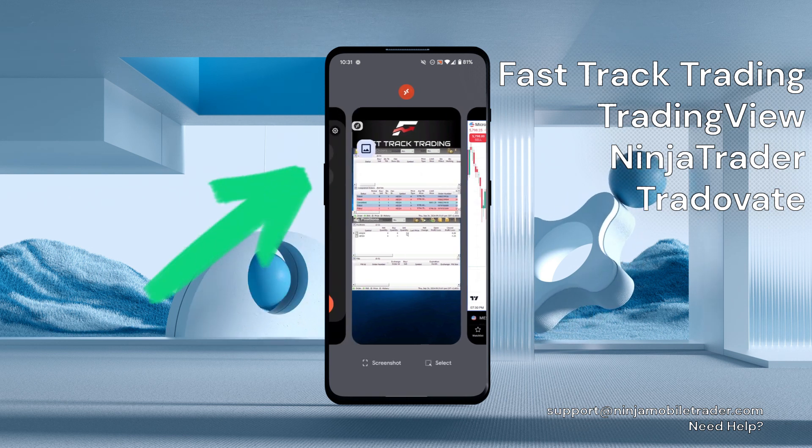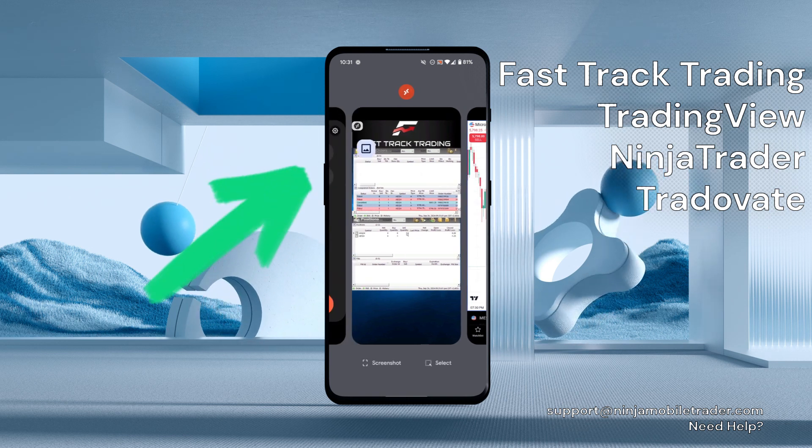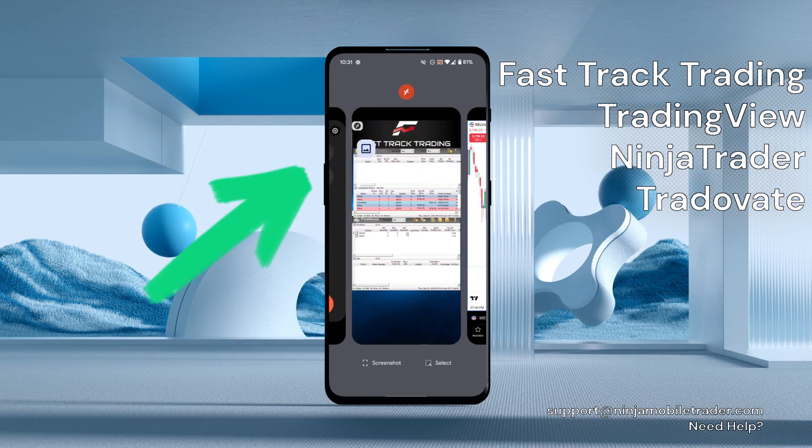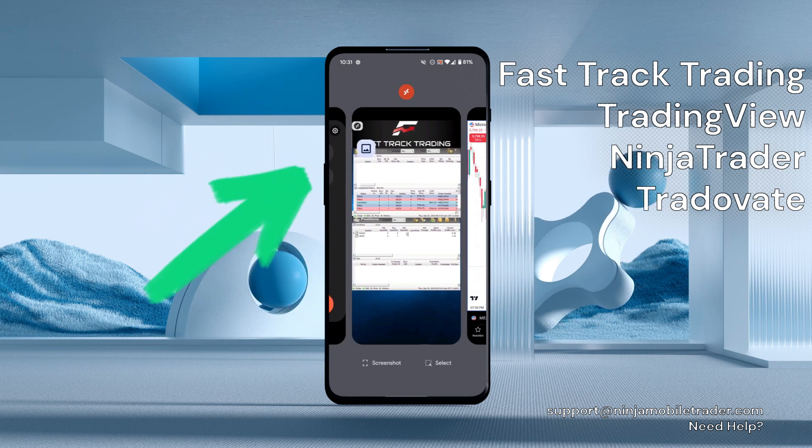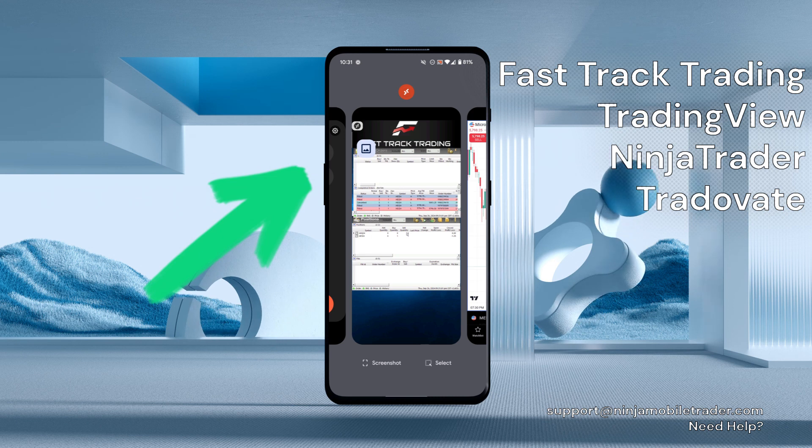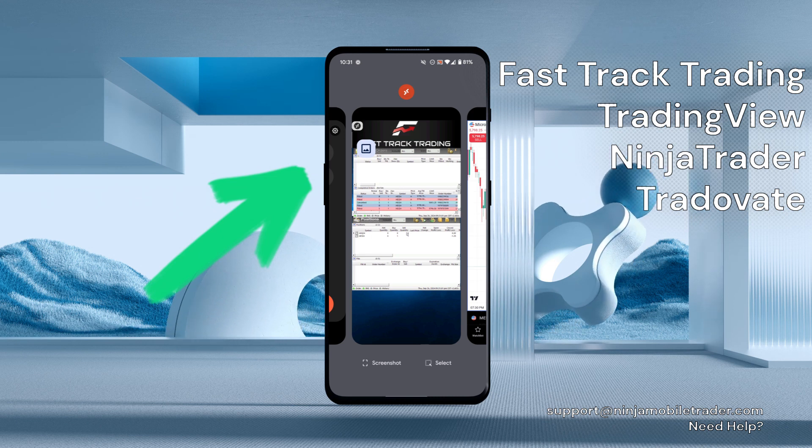Today, I'm going to show you how to use TradingView, Tradeovate, and NinjaTrader with your FastTrack accounts.